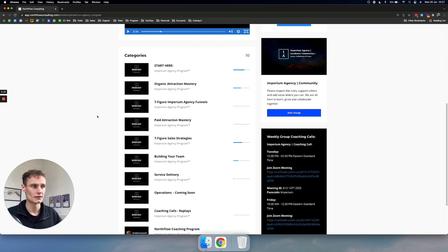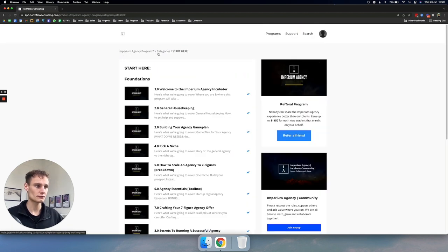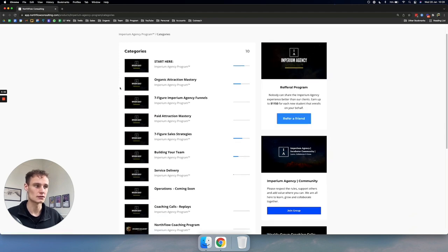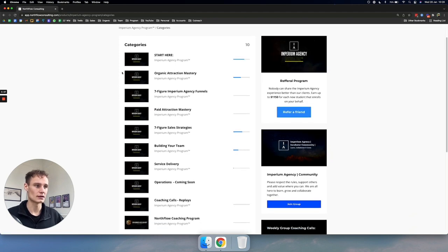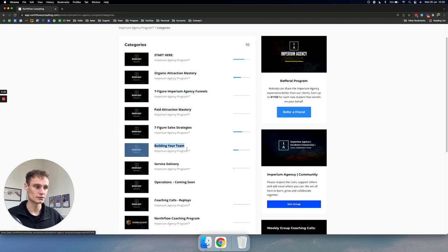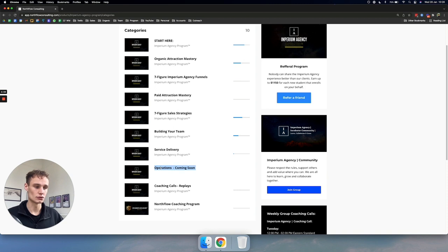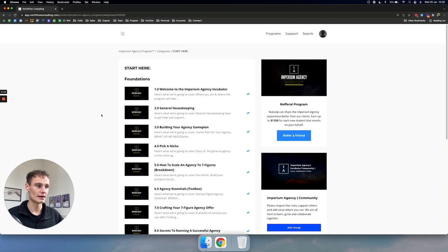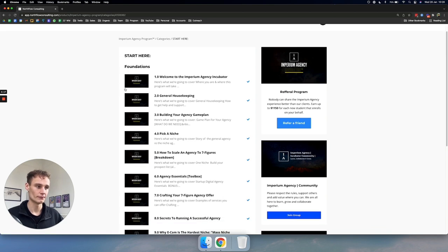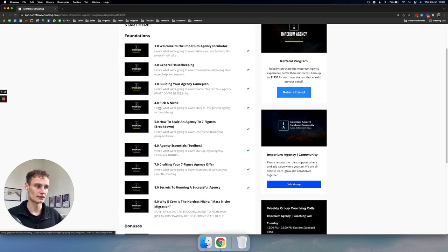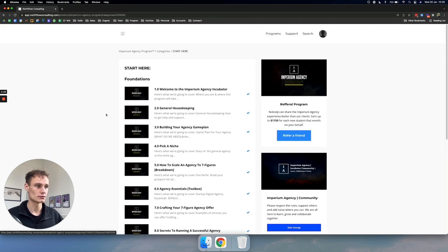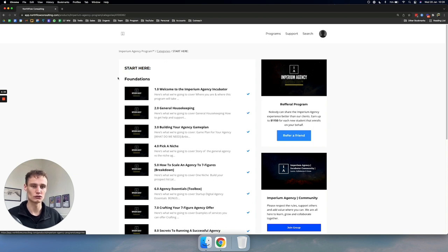So the way this works is we have categories. Different categories are designed to solve different problems for our clients. Some clients will have a problem with organic attraction. Some clients will have a problem with their funnels. Some will have a problem with their Facebook ads. Some won't be able to sell. Some won't be able to build a team. Some won't be able to manage service delivery. Some will also have agency operational problems. And this is a module that we're working on right now.